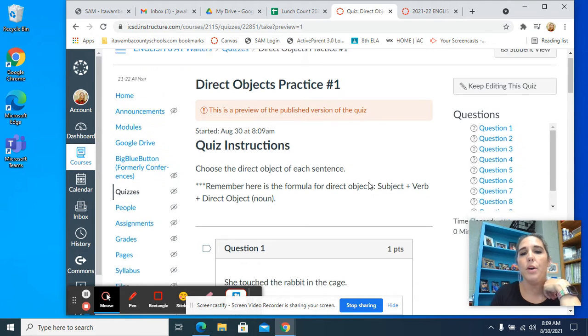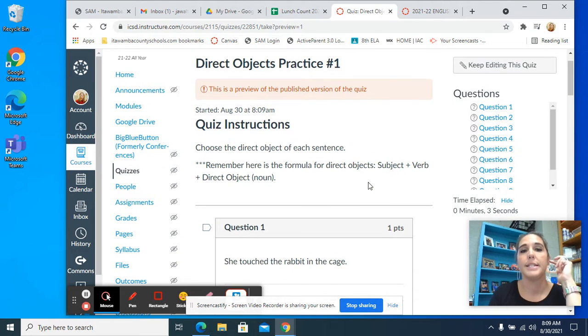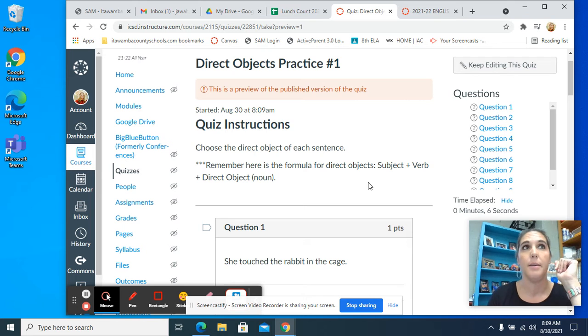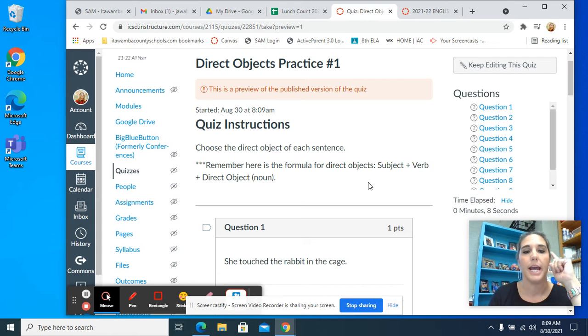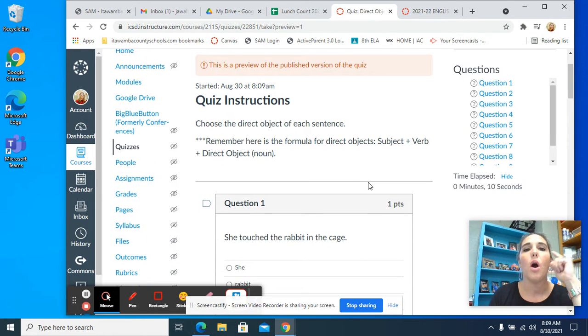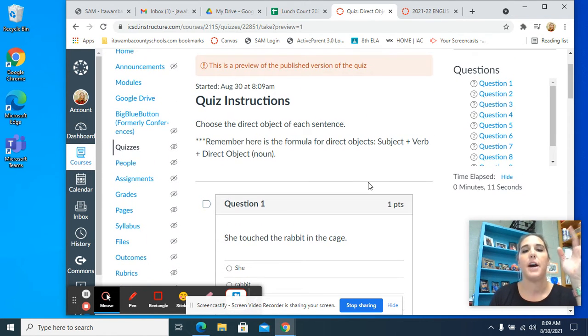Okay, you are in your direct objects practice. This is going to be our little blip for grammar for today. And you are trying to find the direct object.